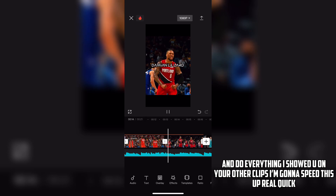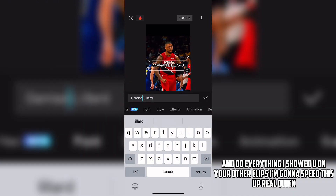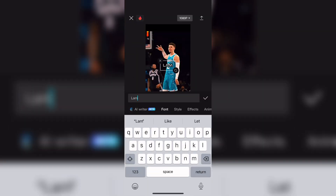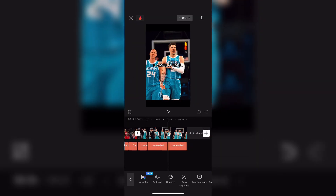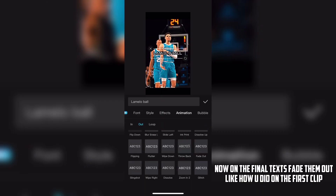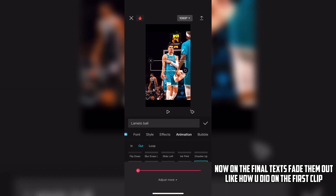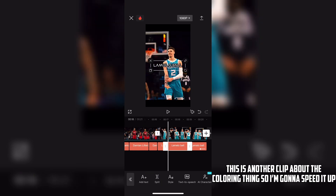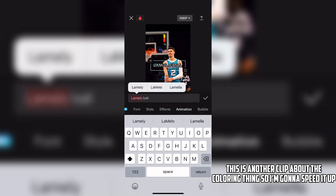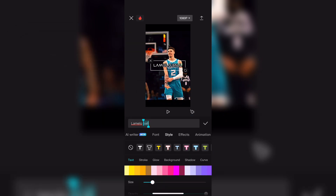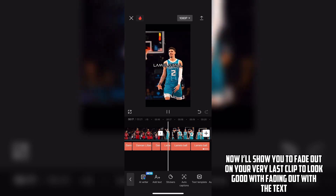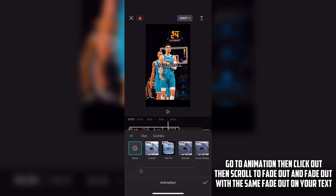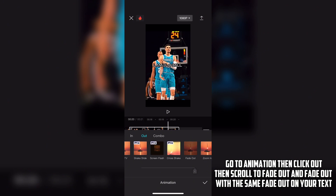Do everything I showed you on your other clips — I'm going to speed this up. Now on the final text, fade them out like how you did on the first clip. Now I'll show you how to fade out on your very last clip to look good with fading out with text. Go to Animation, then click Out. Then scroll to Fade Out, and fade out with the same fade out on your text.